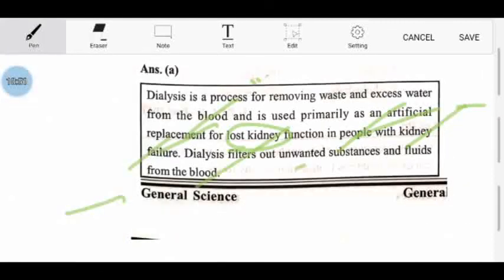I hope you will understand all the concepts. So guys, today's lecture is finished. We will see more concepts and complete this series in 2–3 parts. After watching this series, your excretion and digestion MCQs topic will be 100% ready. Thank you.